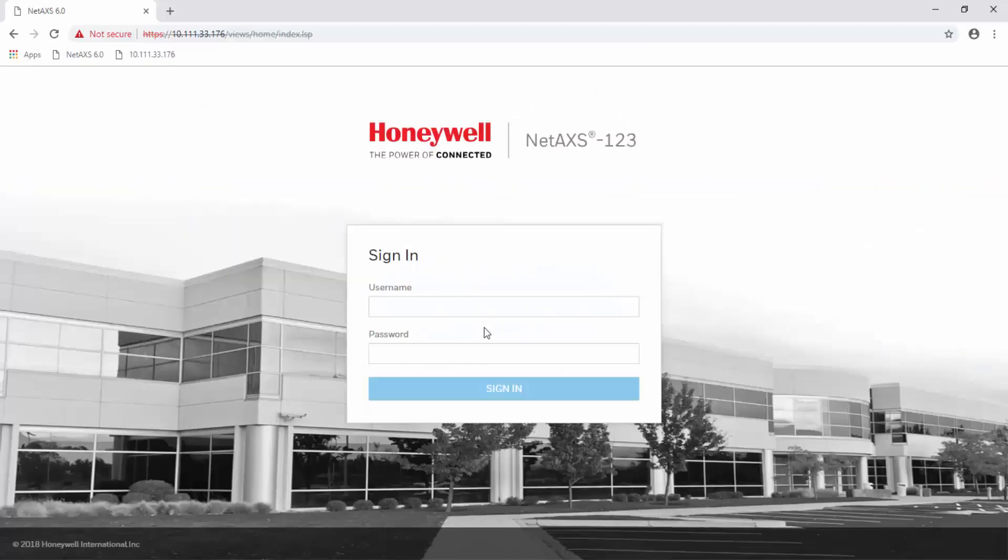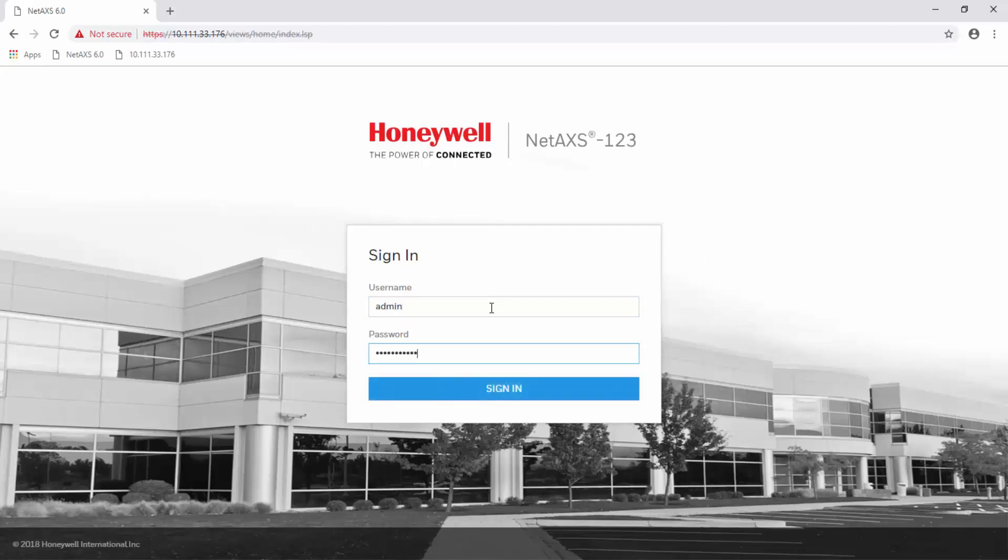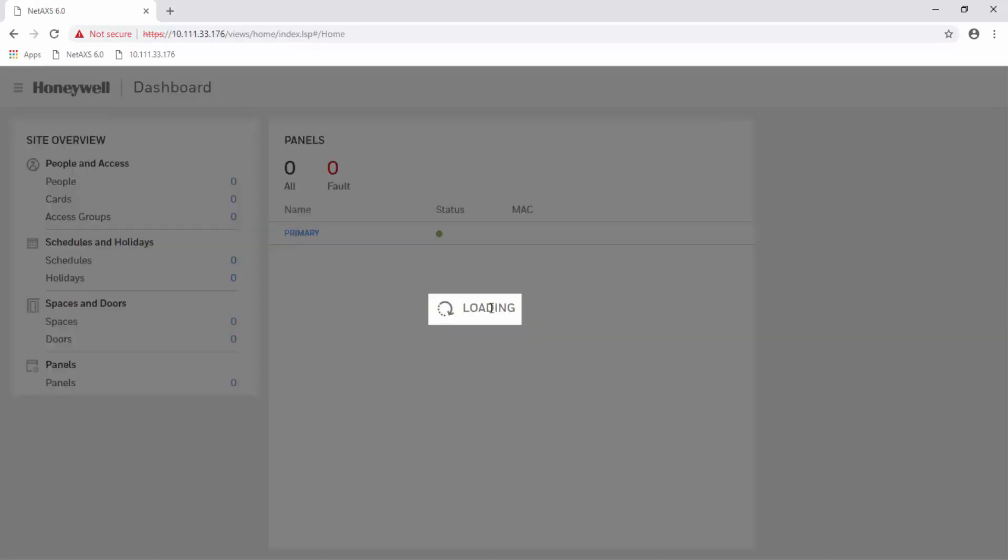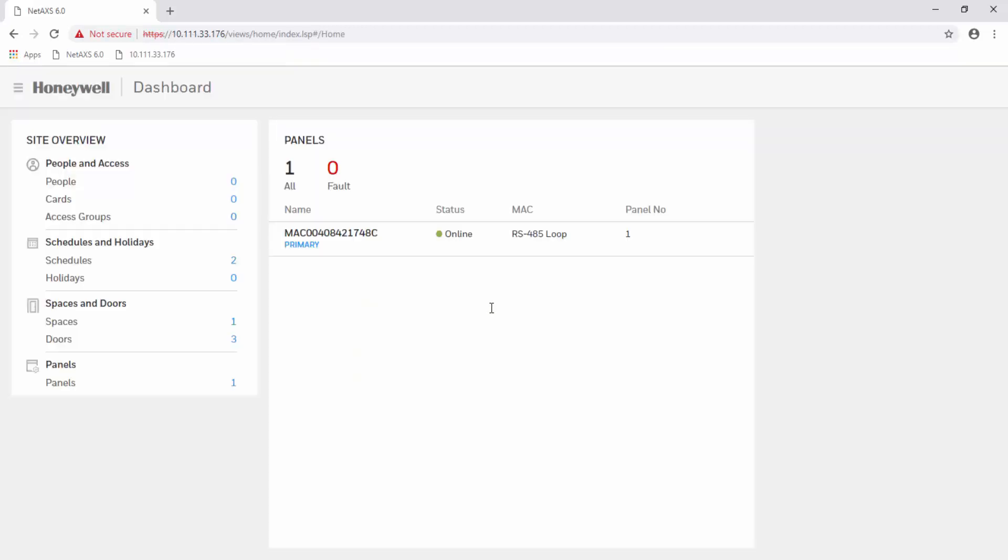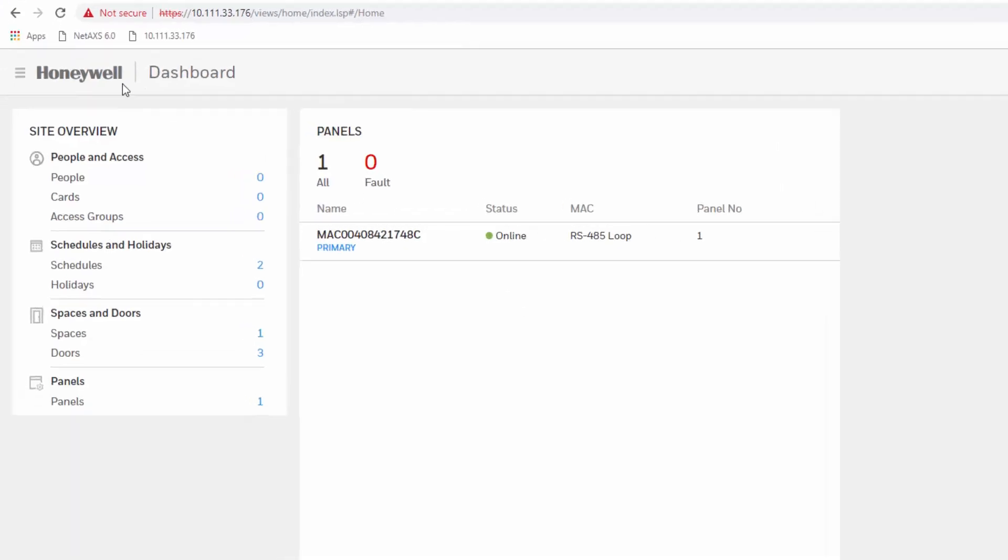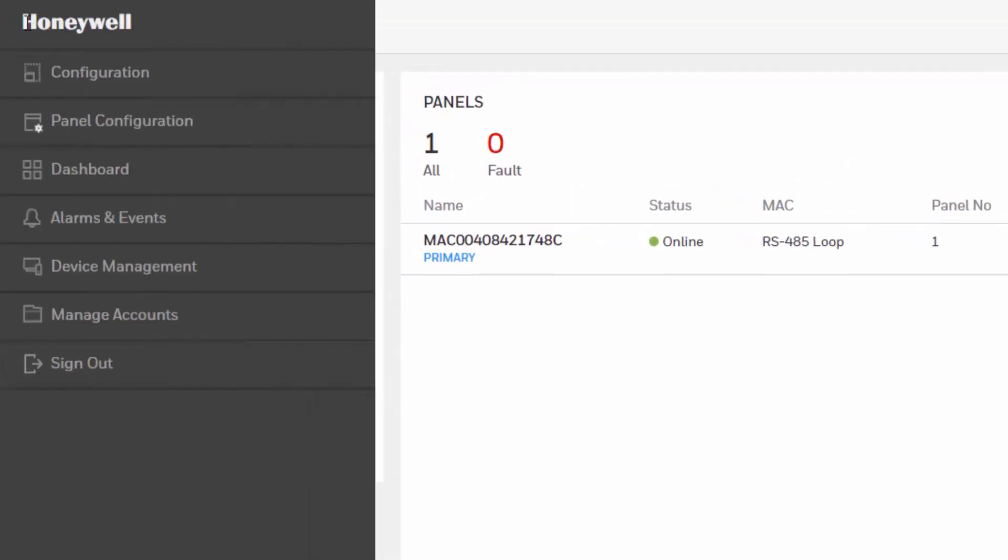Begin by logging into it using Google Chrome. Once on the dashboard, locate the menu icon at the top left corner and then hit device management.